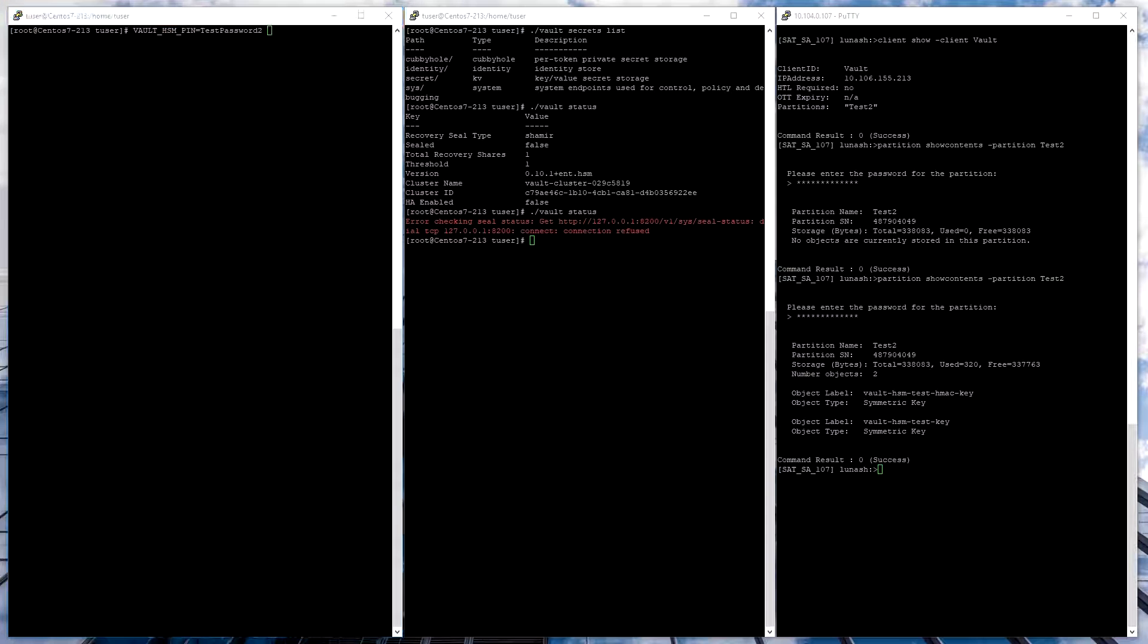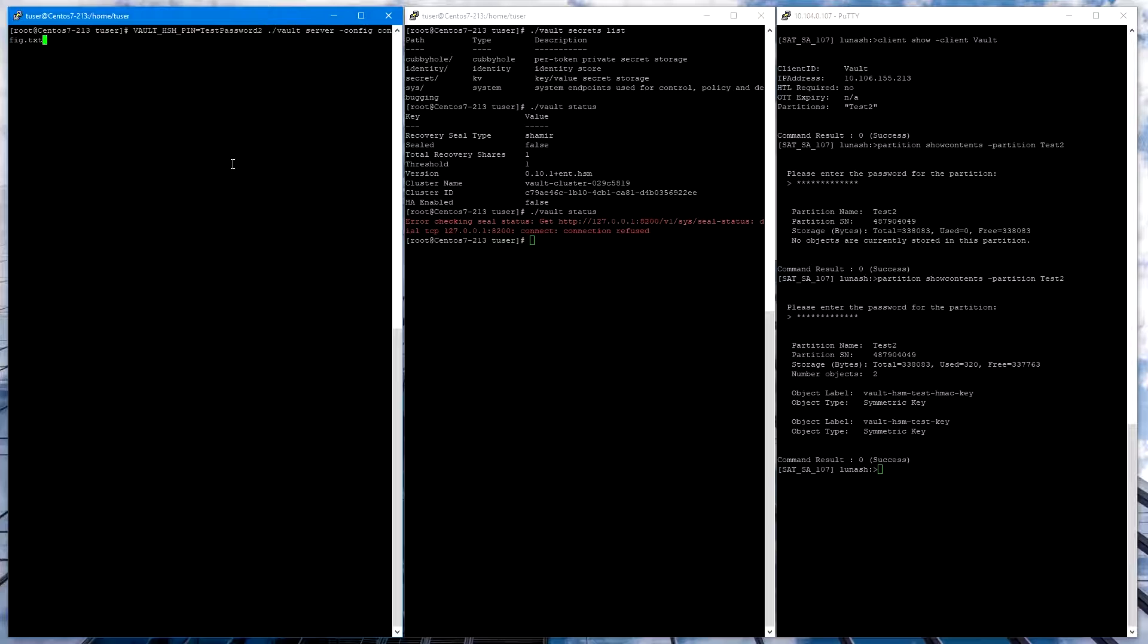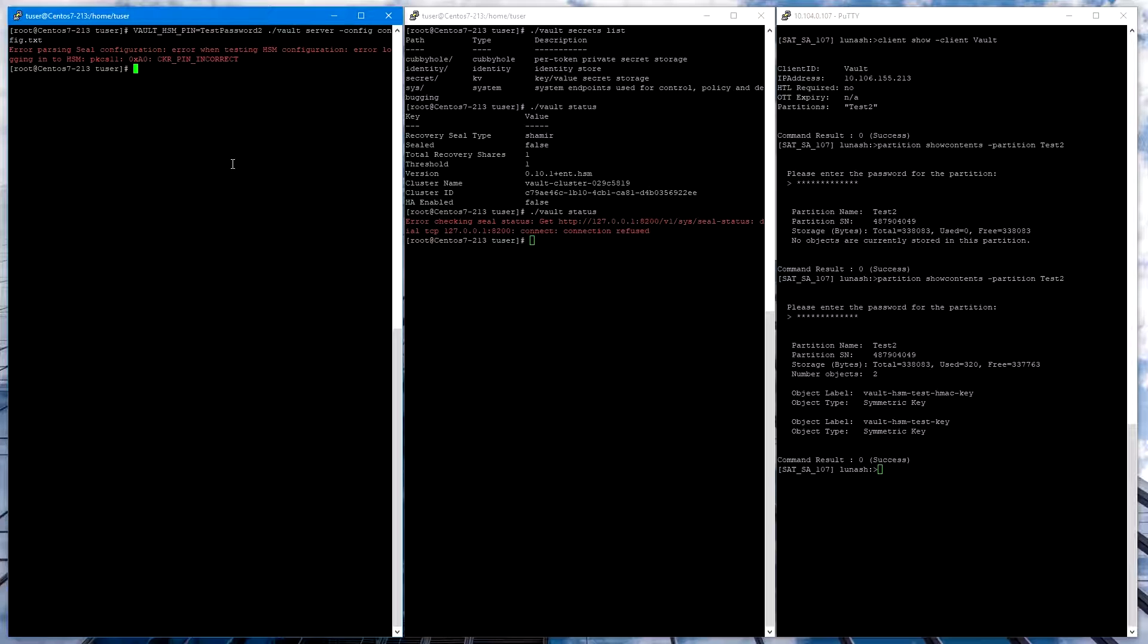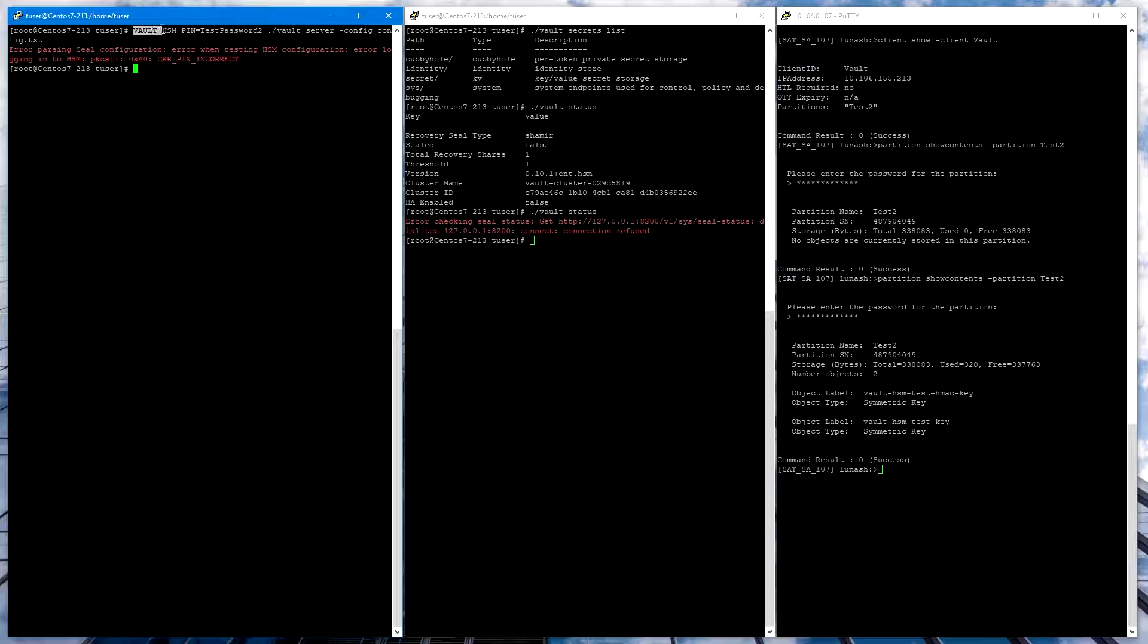Another test is to launch Vault specifying a different password. And we see the error message is PIN INCORRECT. This shows the Vault was unable to log in to the HSM.